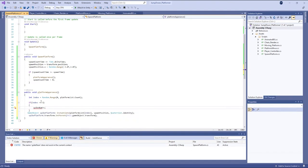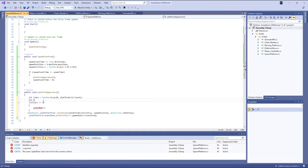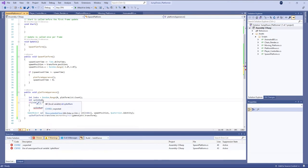And here I am going to declare: int spike number equal to 0.